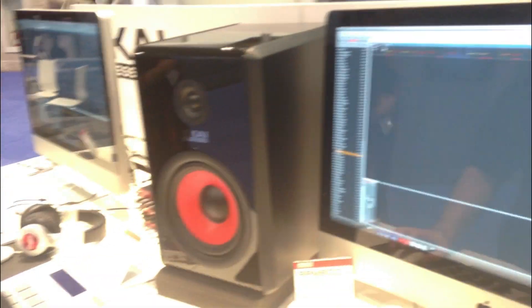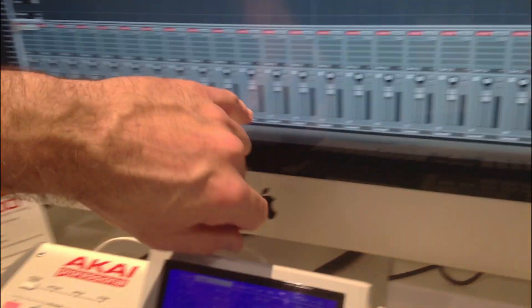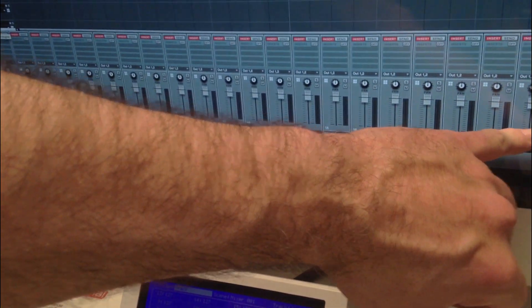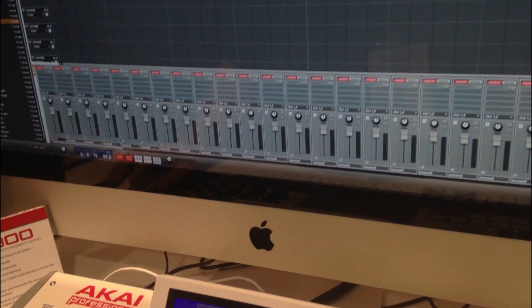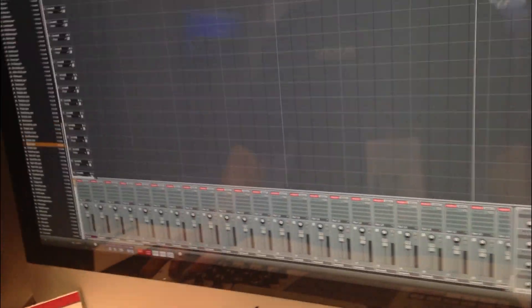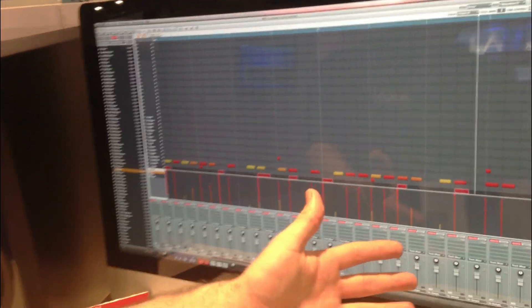We've also got another work in progress — we've got volume indicators per track right here. We're also looking at the program mixer and potentially doing something in there.